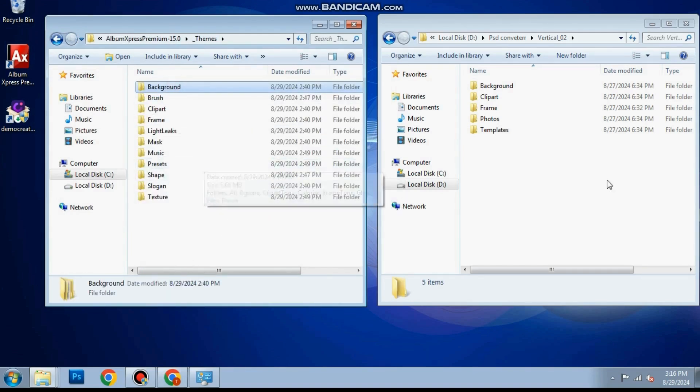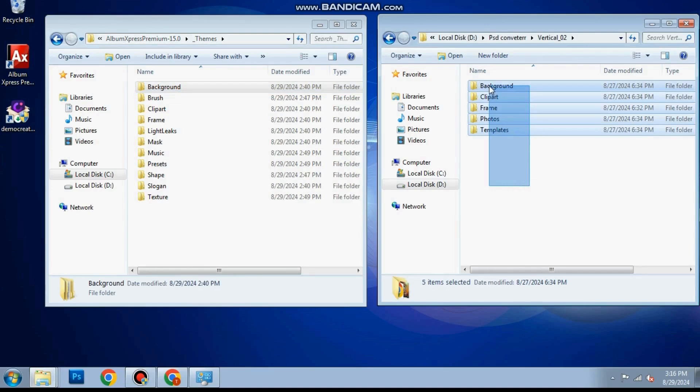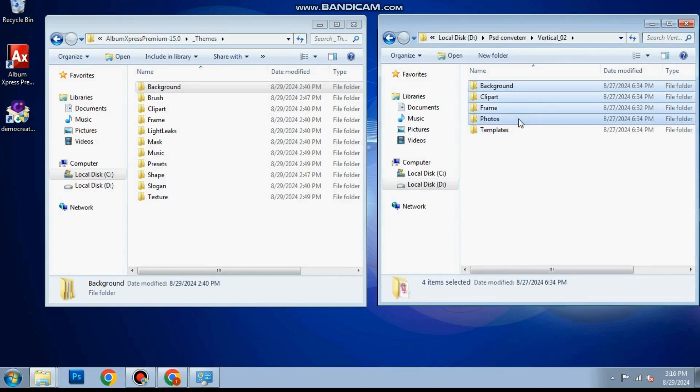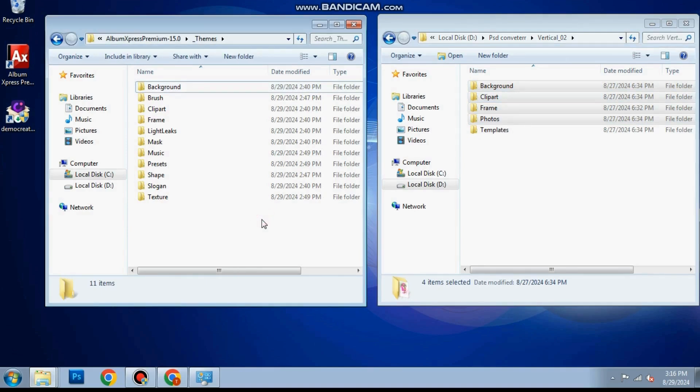Copy all folders except templates from the converted folders. Paste them into the album express root folder under underscore themes folder.